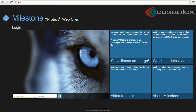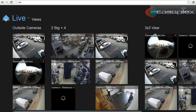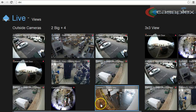To get to this website, I've used the link that my installer has provided me to open up this login screen. Next, I'm going to type in my username and my password. From here we can select the camera to view playback on. For this example, I'm going to click on front entry.